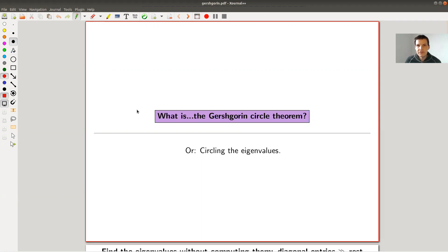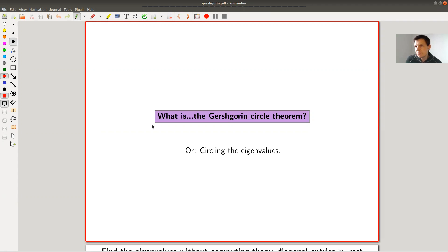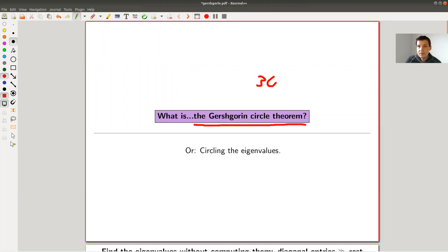Welcome everyone to this continuation of 'What Are My Favorite Theorems.' It's usually very biased. Today we have an all-star, very nice, not super applicable but still very nice and a little bit surprising theorem from linear algebra: the so-called Gershgorin Circle Theorem, dating back to the 1930s to a Russian mathematician whose name is Gershgorin.